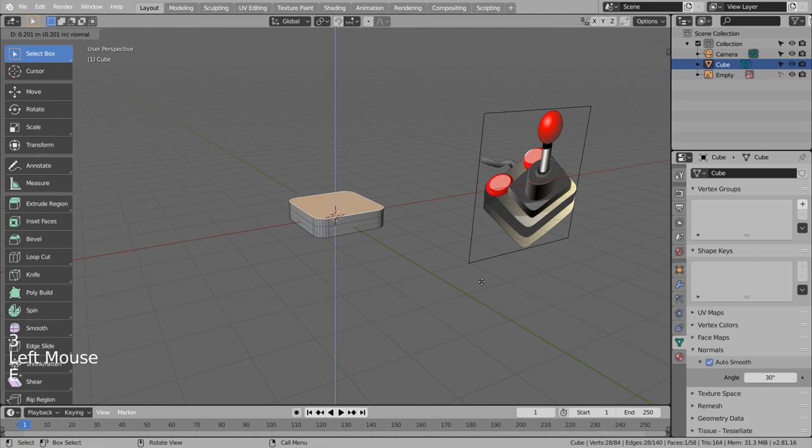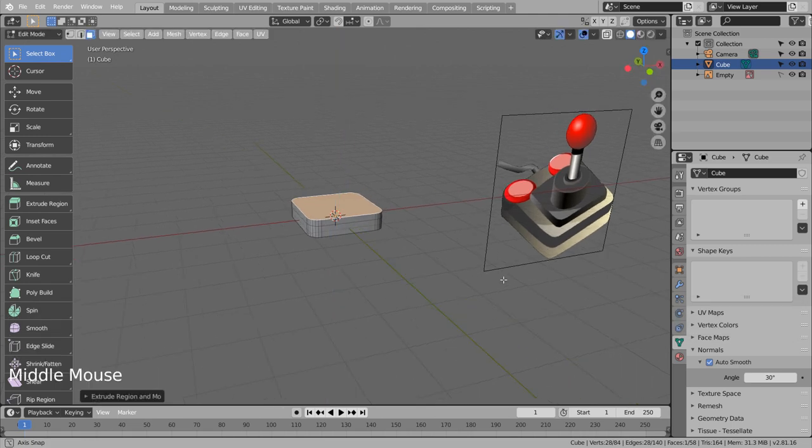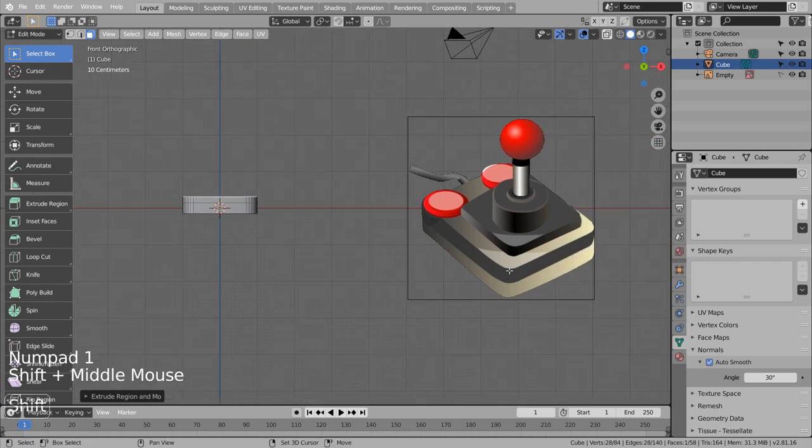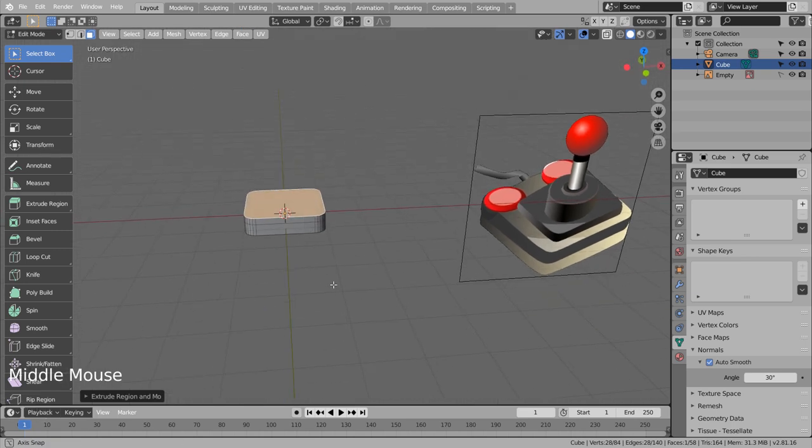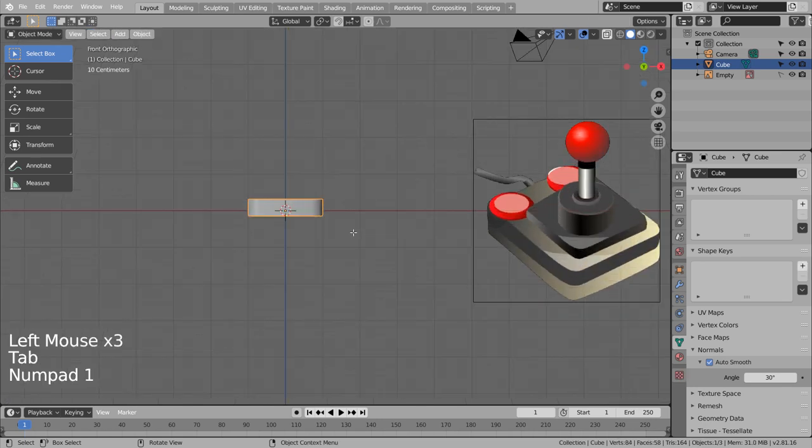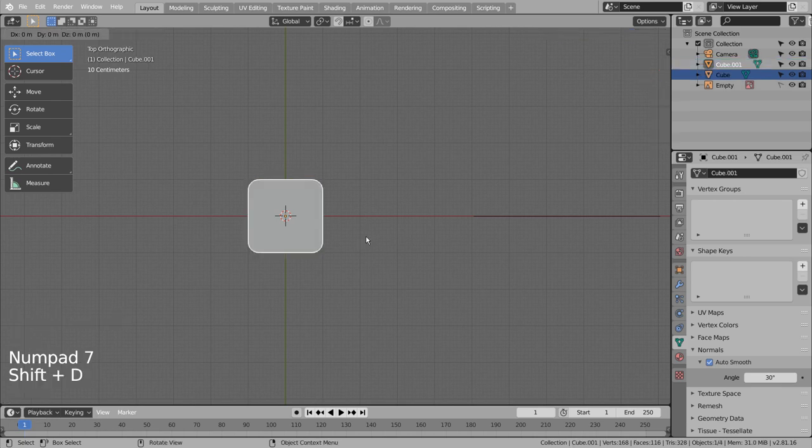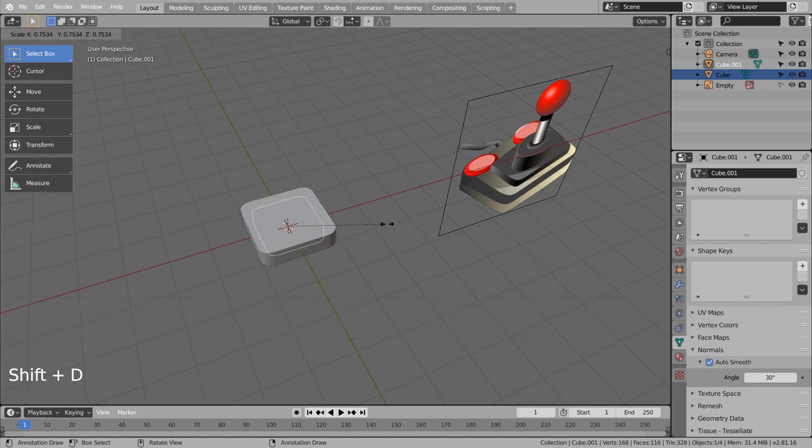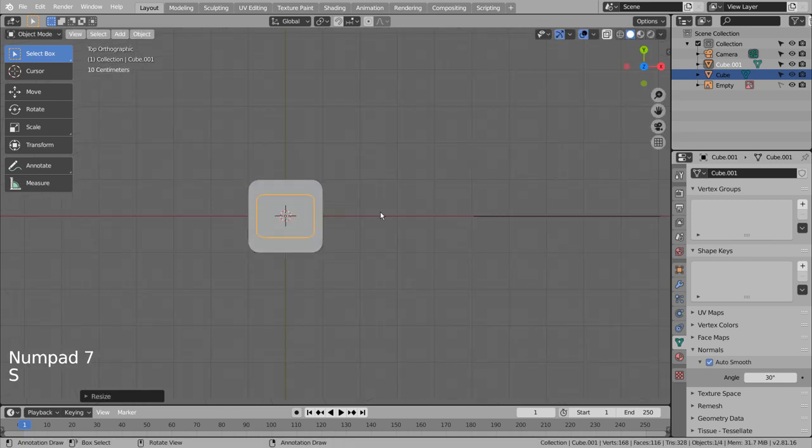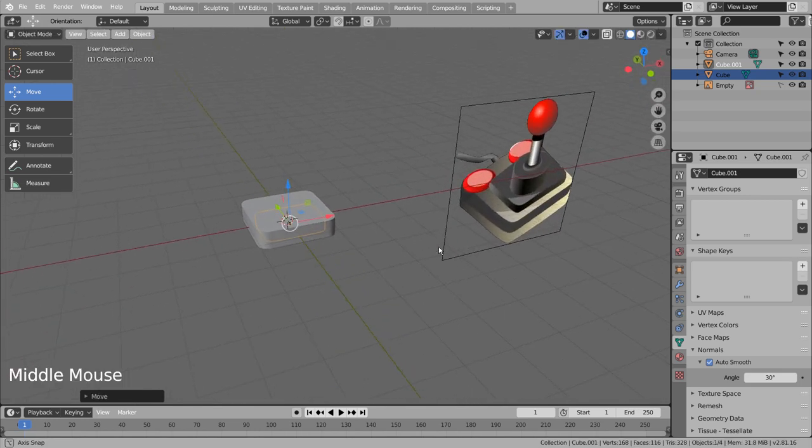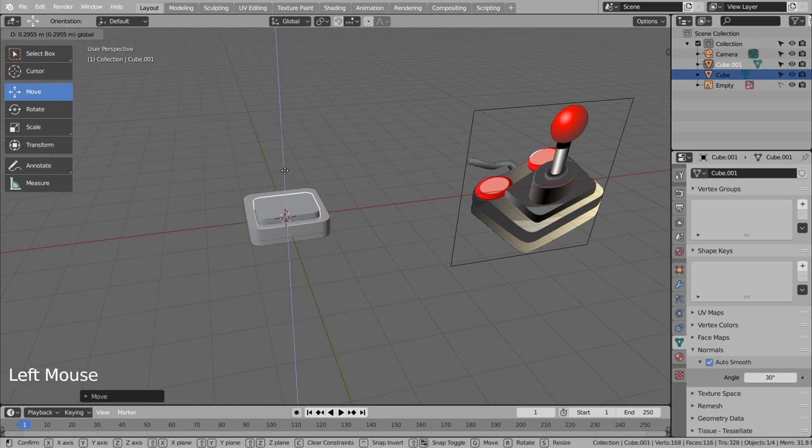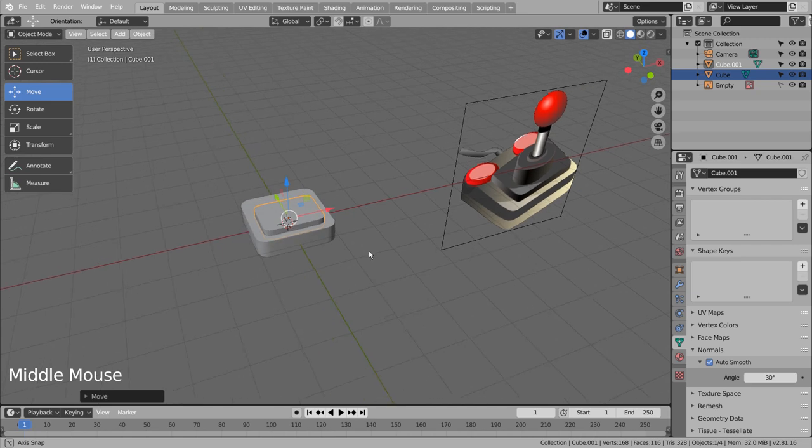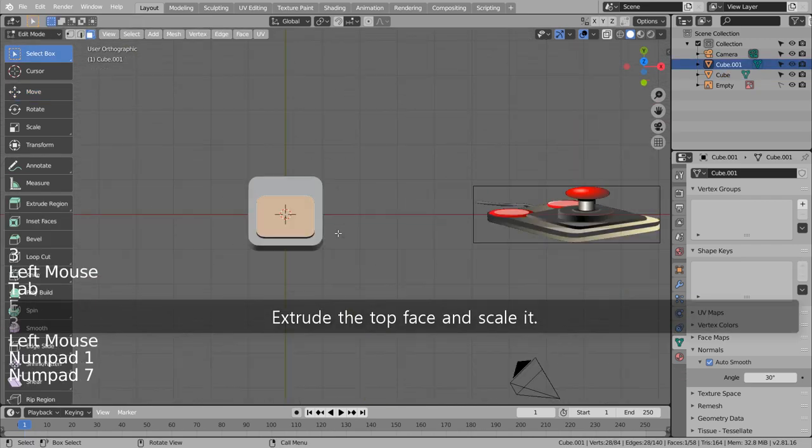Extrude the top face. Duplicate the cube and scale it like this. Extrude the top face and scale it.